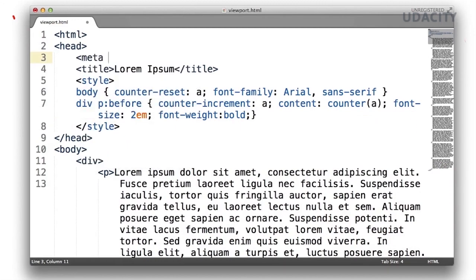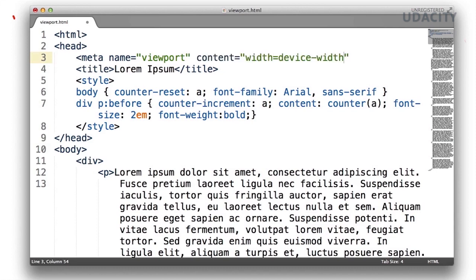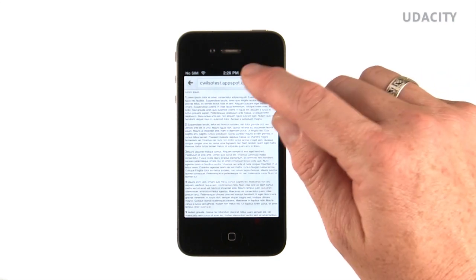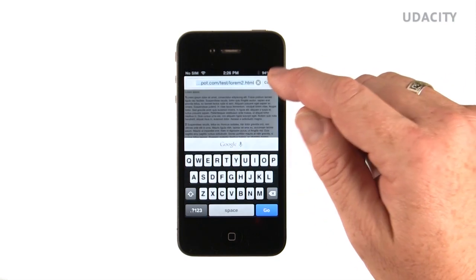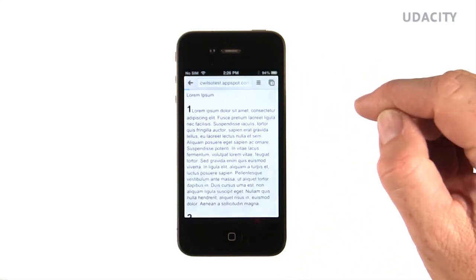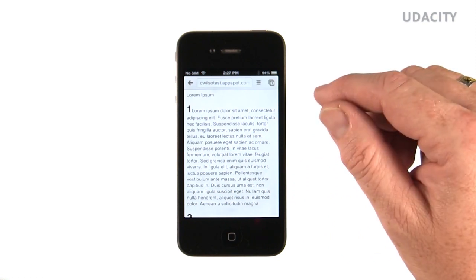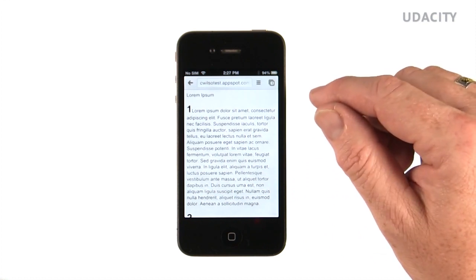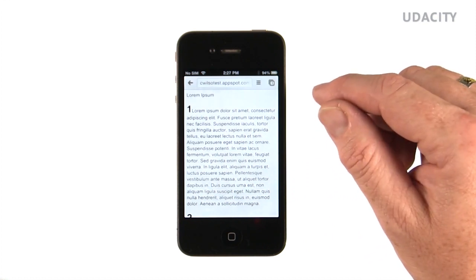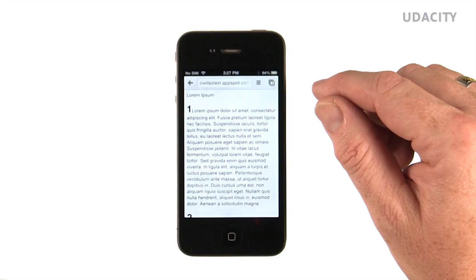So let's try this out on this page. Let's add a device width meta element to our Lorem Ipsum page and refresh it on the mobile browser. This is what our page looked like before. Now with the meta tag in place, let's try reloading it. And you can see the page now chooses a better size because it's reflowing at the native size of the screen.